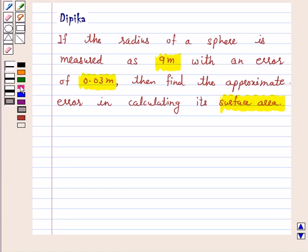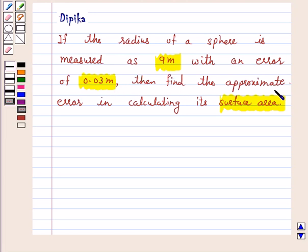Hi and welcome to the session, I am Deepika here. Let's discuss the question: if the radius of a sphere is measured as 9 meters with an error of 0.03 meters, then find the approximate error in calculating its surface area. So let's start the solution.